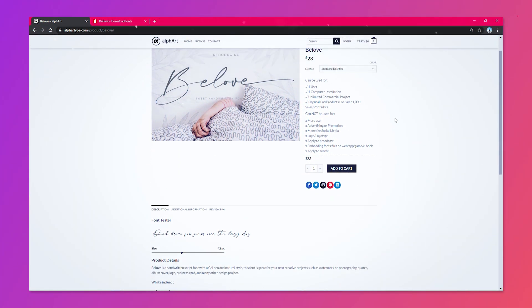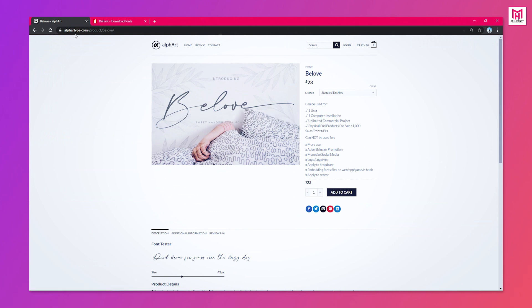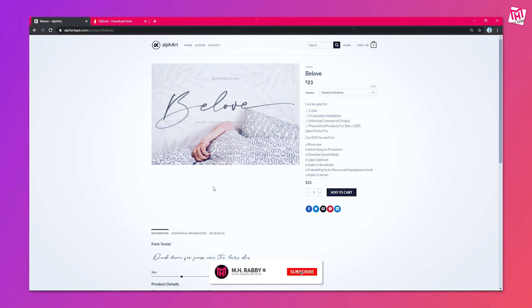You can get the commercial license of this font just for $23. I'll give you the link in the description below, so feel free to check.